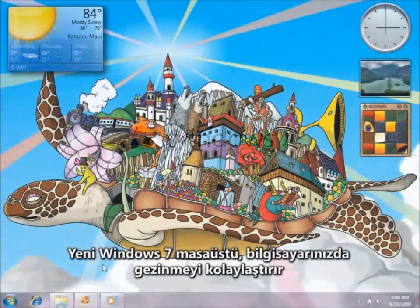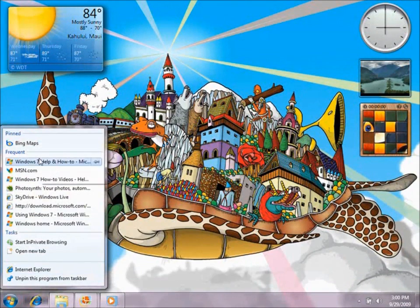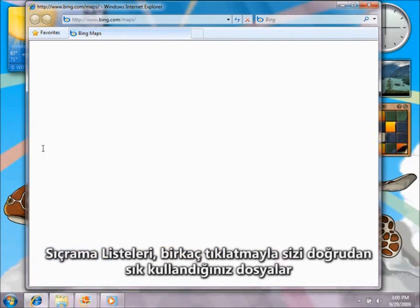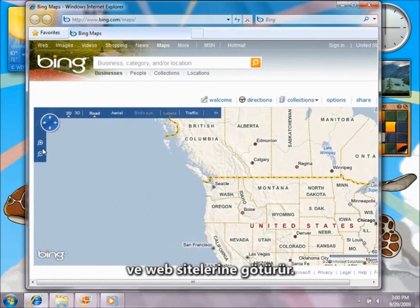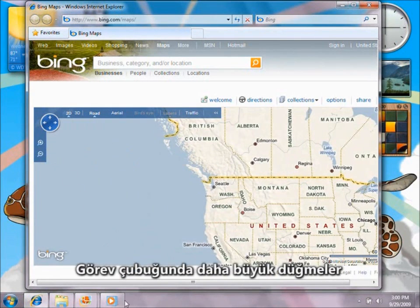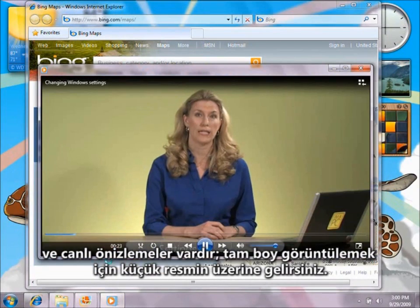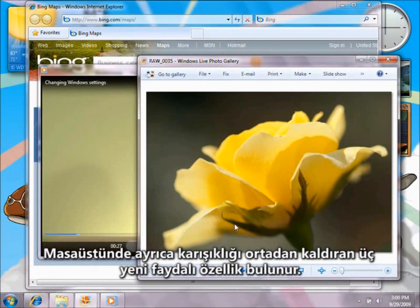The new Windows 7 desktop makes your PC easier to navigate and more fun to use. Jump lists take you straight to your favorite files and websites in just a couple of clicks. The taskbar has bigger buttons and live previews — point at the thumbnail for a full-size version. The desktop also has three useful new features that cut through clutter.